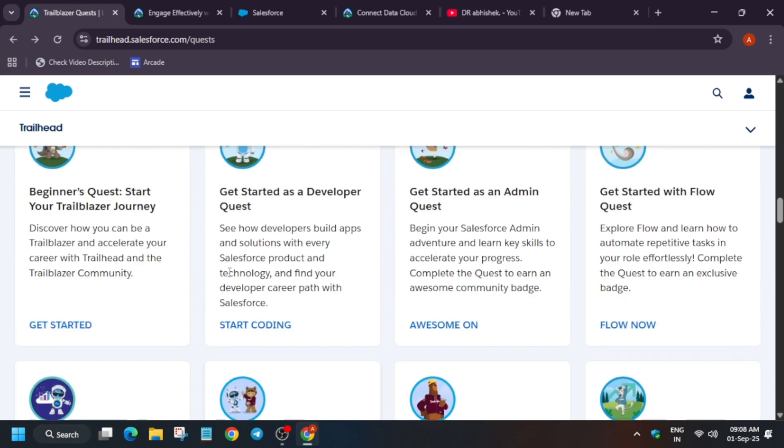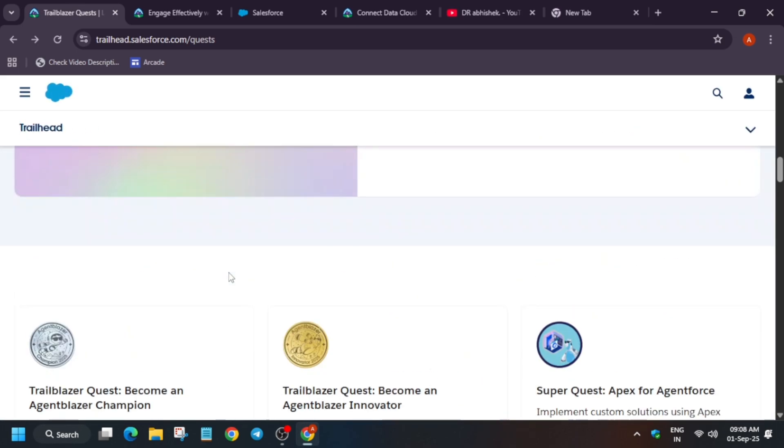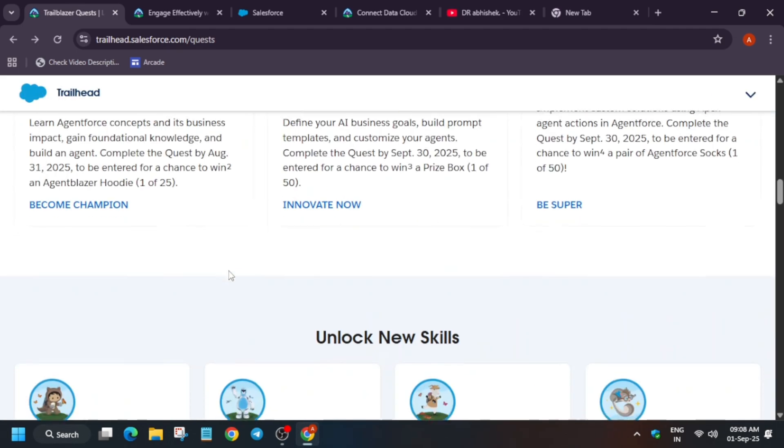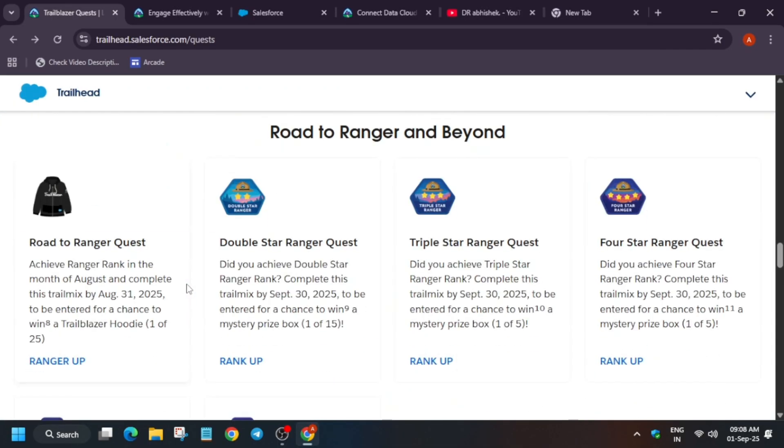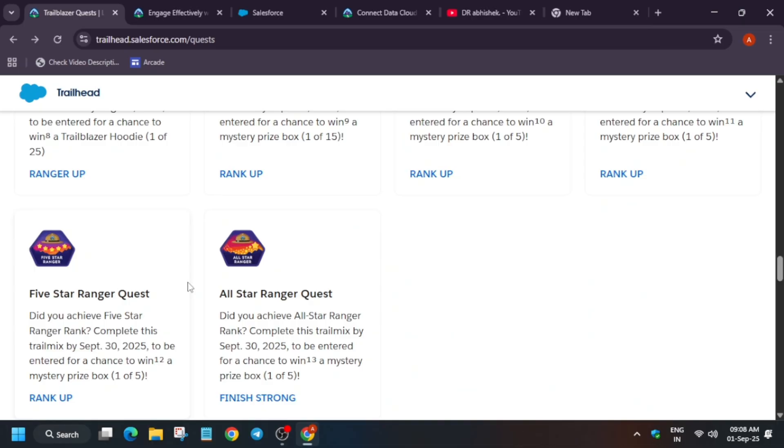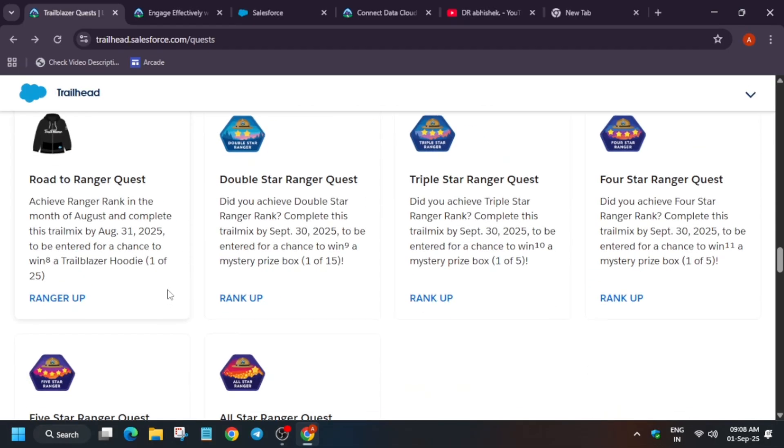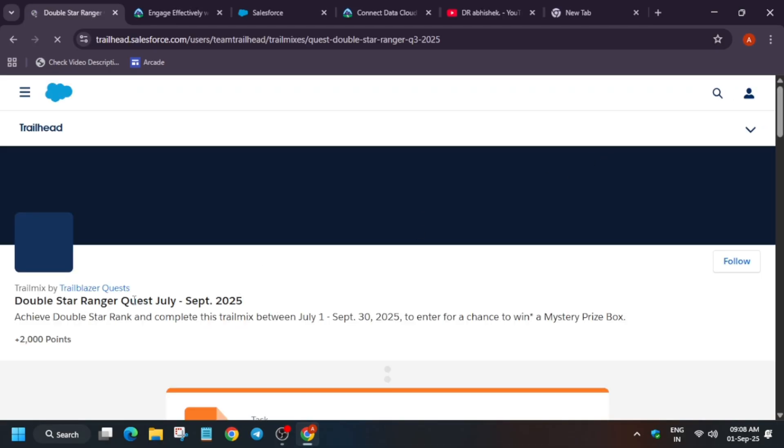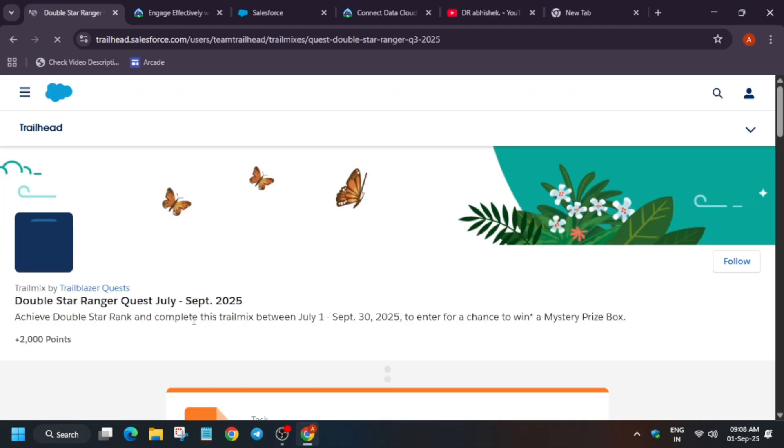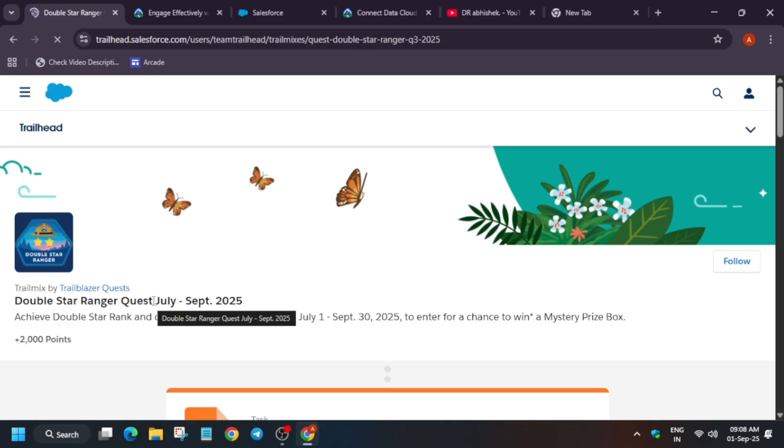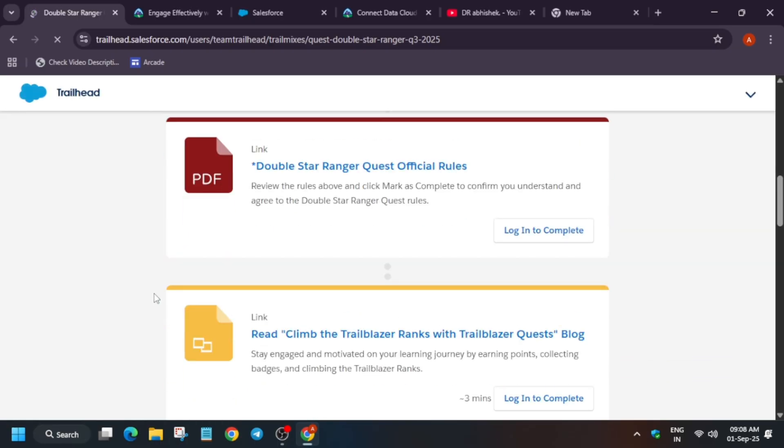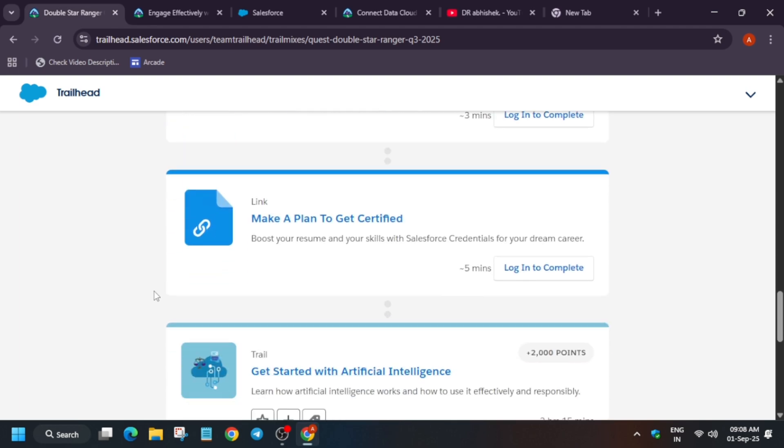Many of you are asking about the hoodie section: will I get the hoodie? For the hoodie, as I said, you will get it via the get hands-on Data quest. And another thing is that if you rank up to the double star ranger. This was running from July till September, so you have time till 30th of September. A mystery box - basically sippers, hoodies and many more things are given over here.